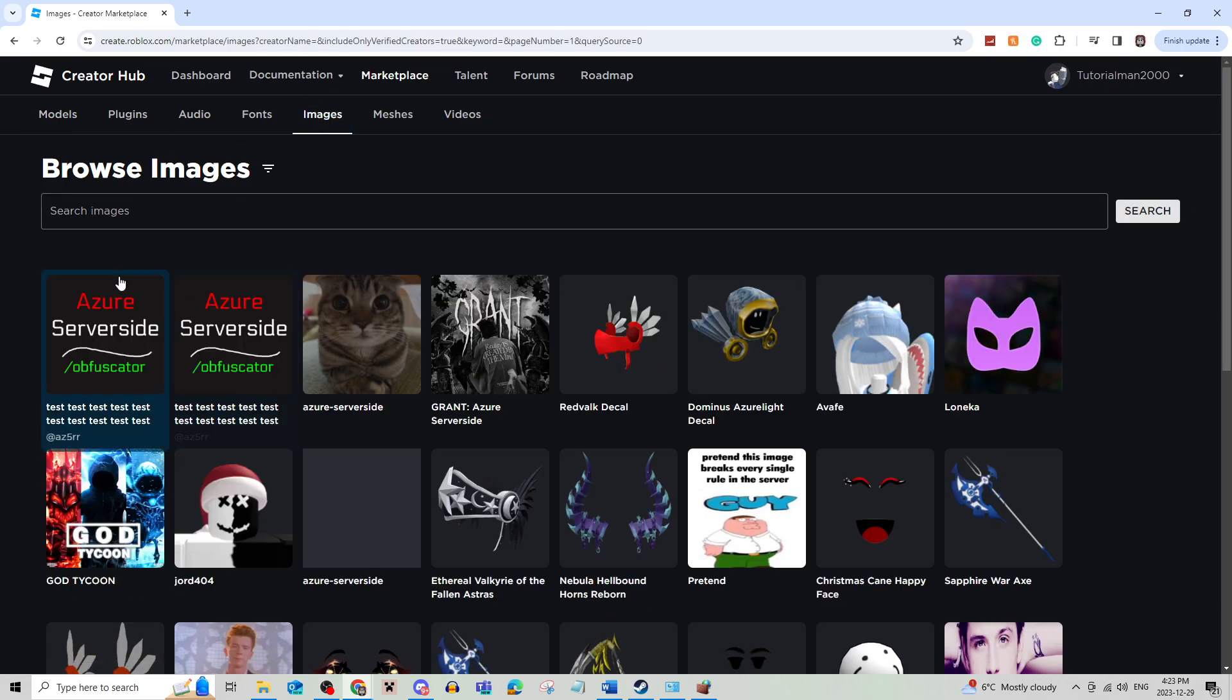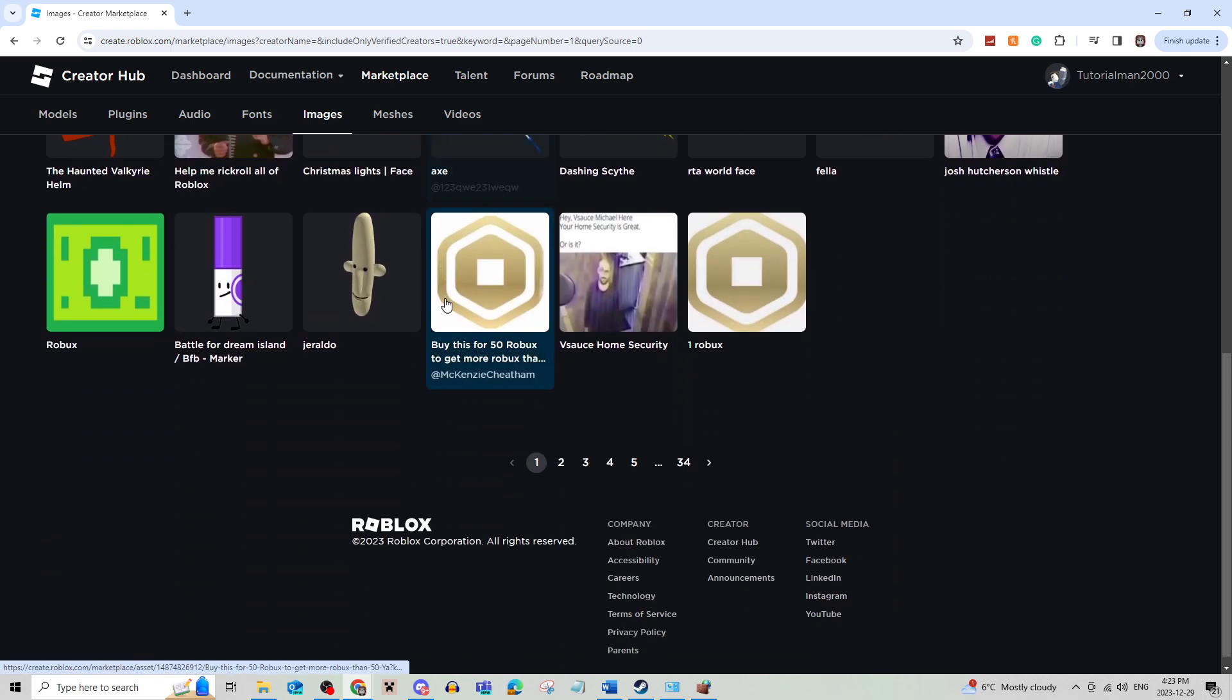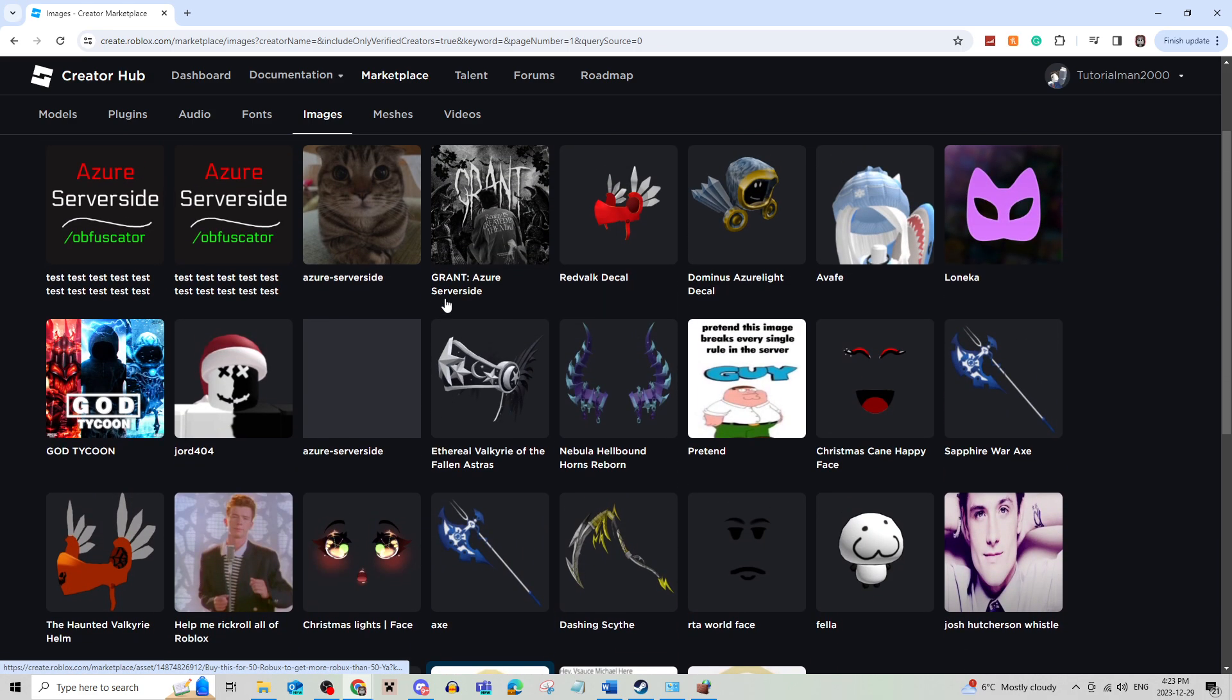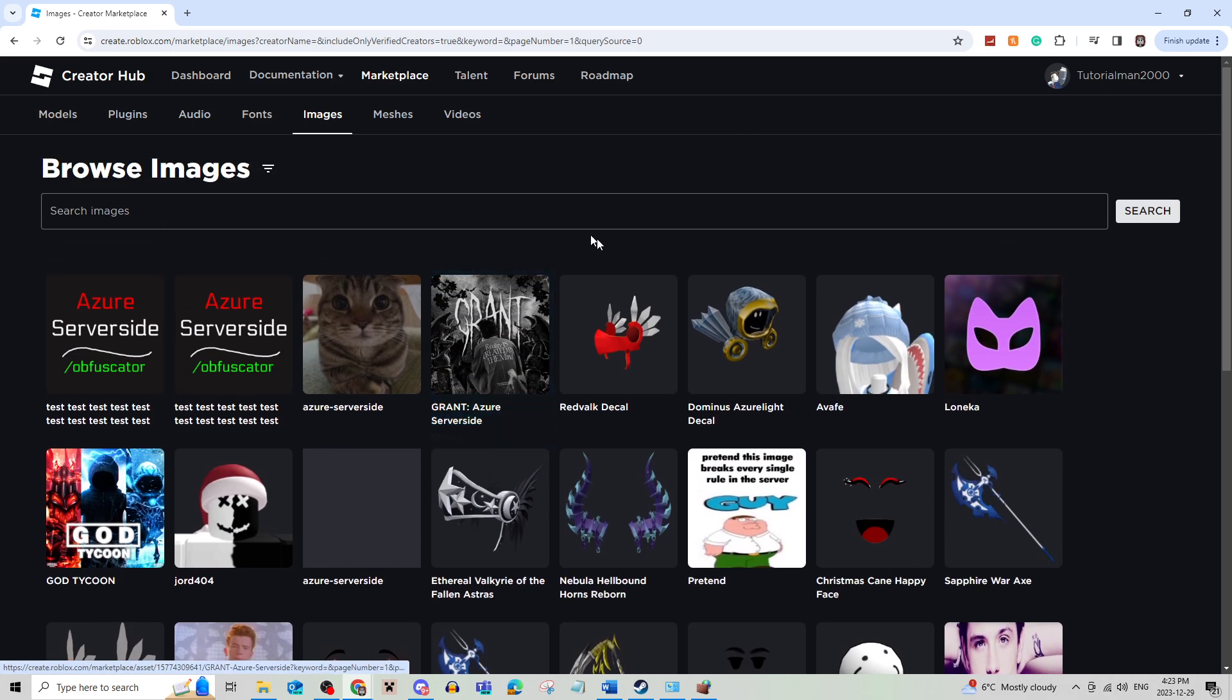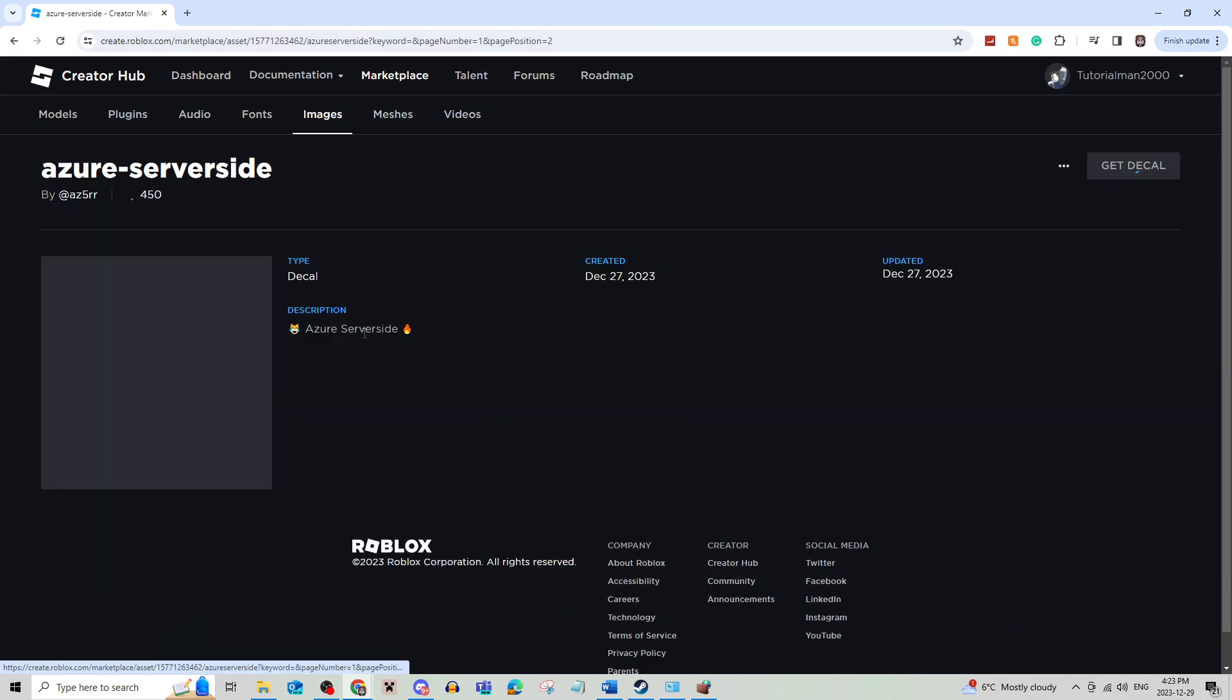From here you're going to see a bunch of different images that you can put in your game. I'm going to go to this one.